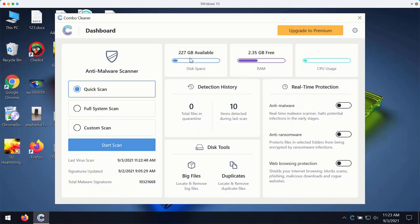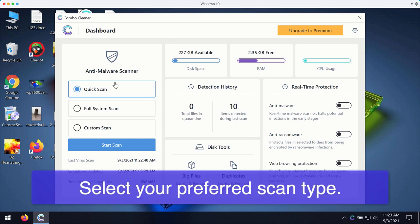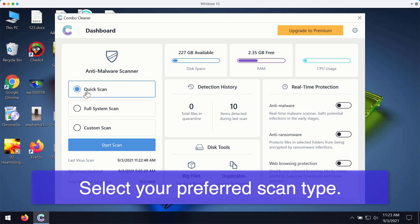After you successfully download and installed ComboCleaner antivirus for fixing your Windows computer, you may select your preferred scan type. Initially the program is in the trial mode so it only gives you quick scan option in the trial mode.